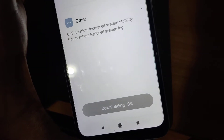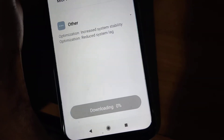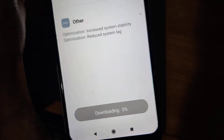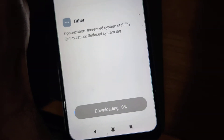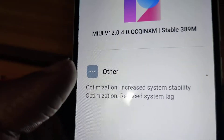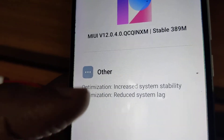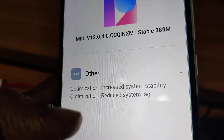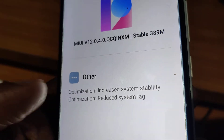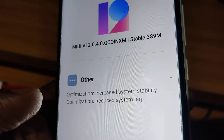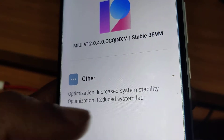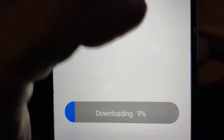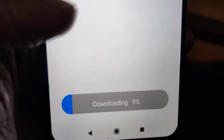The download is now in progress. It is clearly written what we get from this update: optimization, increased system stability, and reduced system lag. We should wait until it reaches 100% as it is downloading.